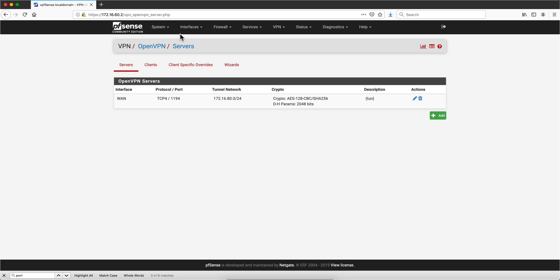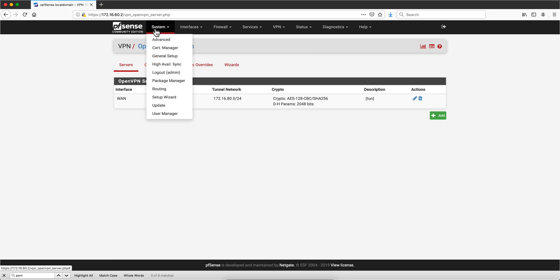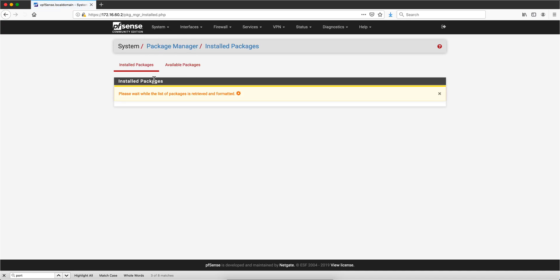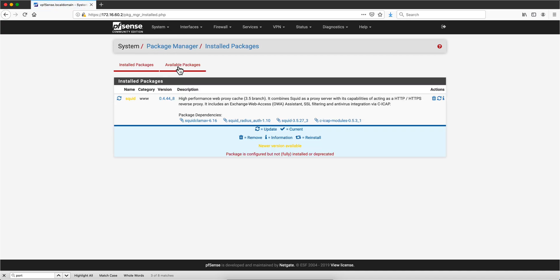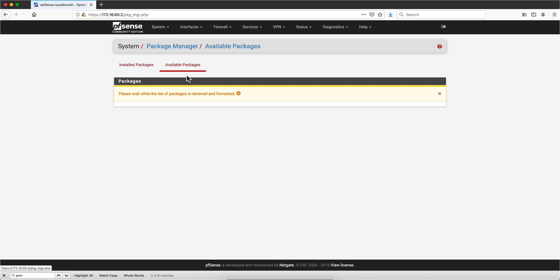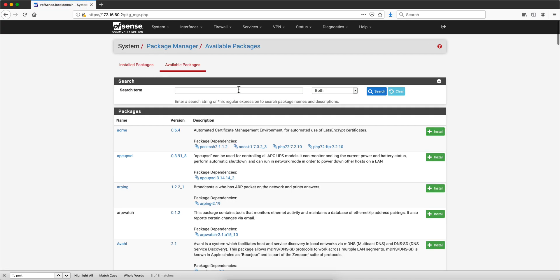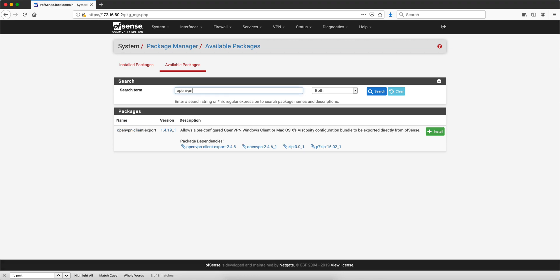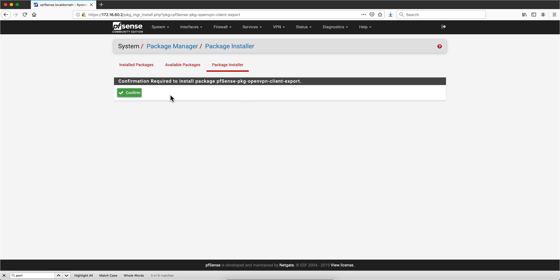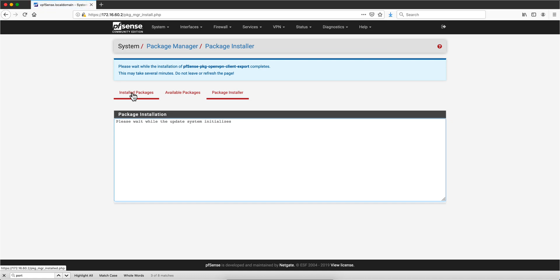Now we need to prepare the packages that will create an executable that will auto-install everything we need in whatever client we are using. To do that, we install the package. So we go to Package Manager, on Available Packages, we are going to search for OpenVPN. That's the one we want. We are going to click Install, confirm. This is going to be done very quickly.